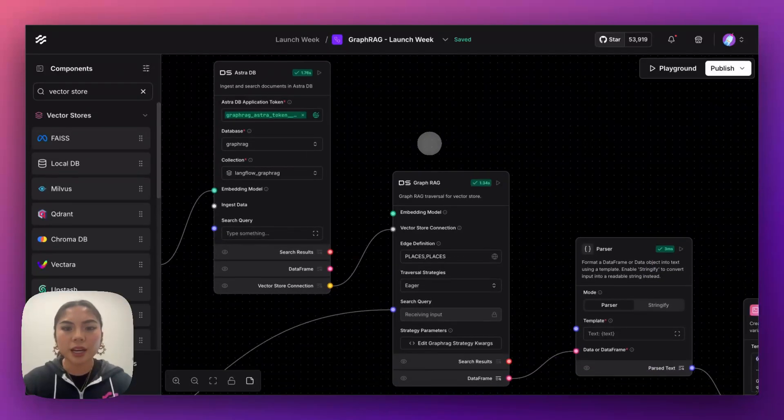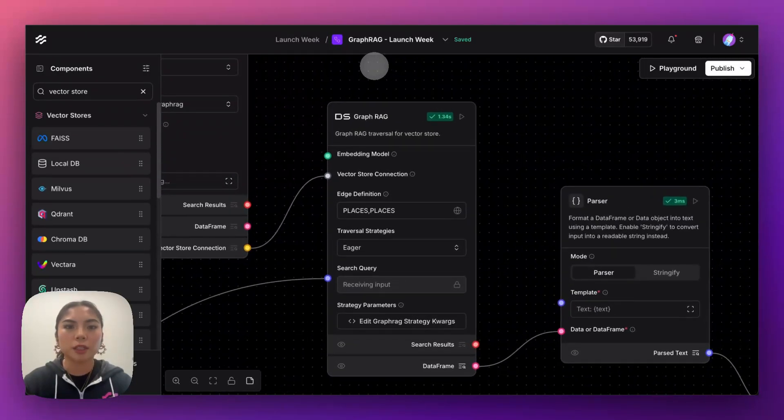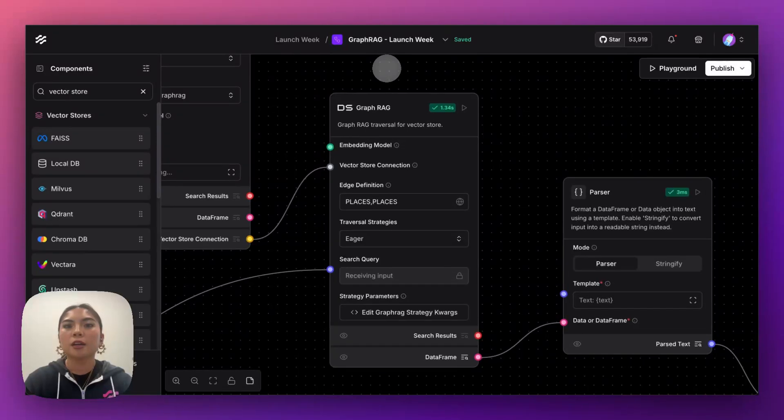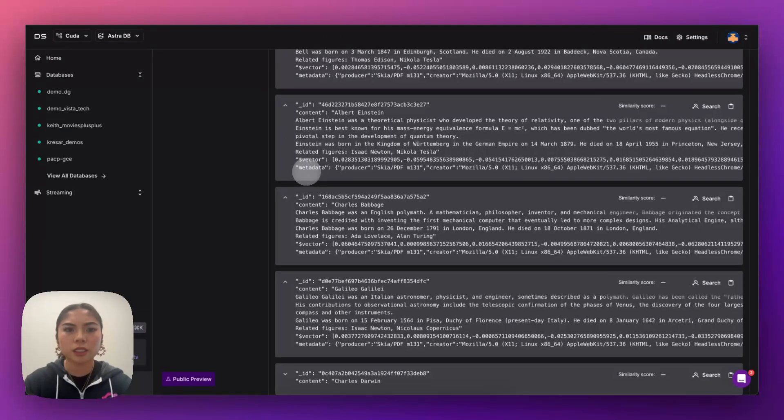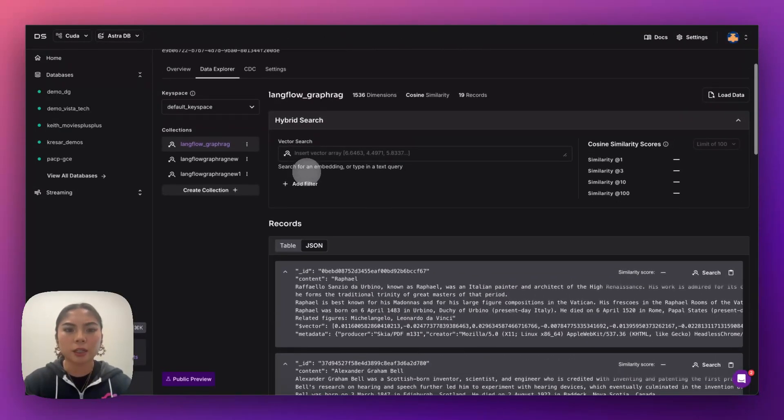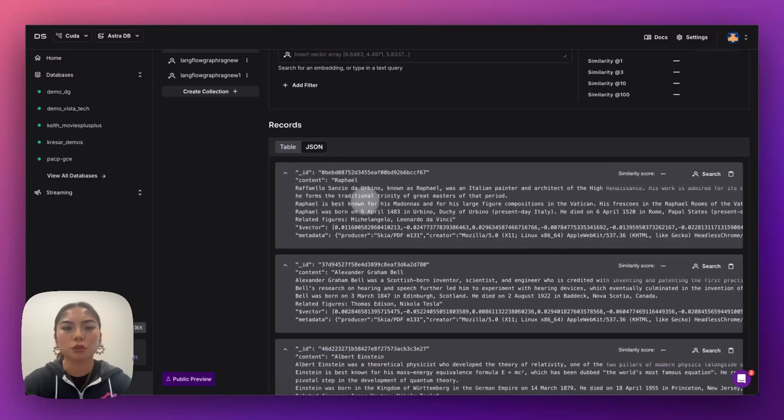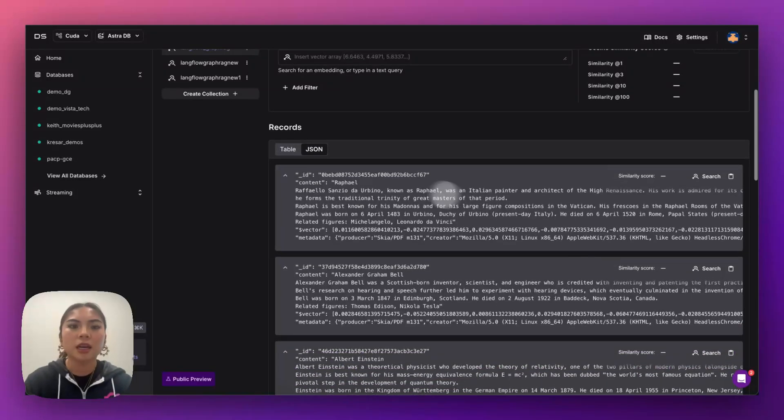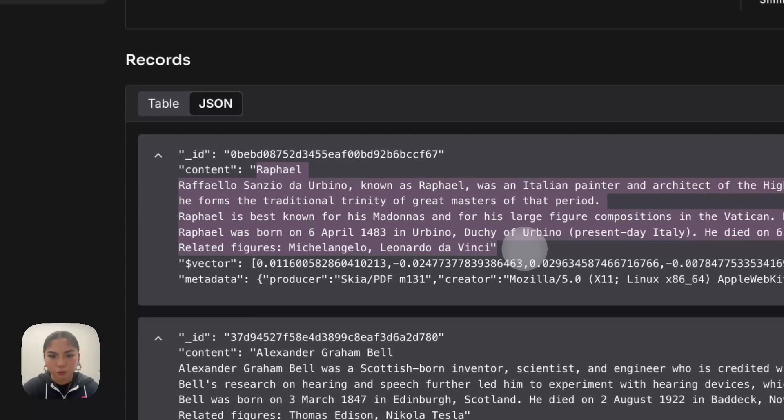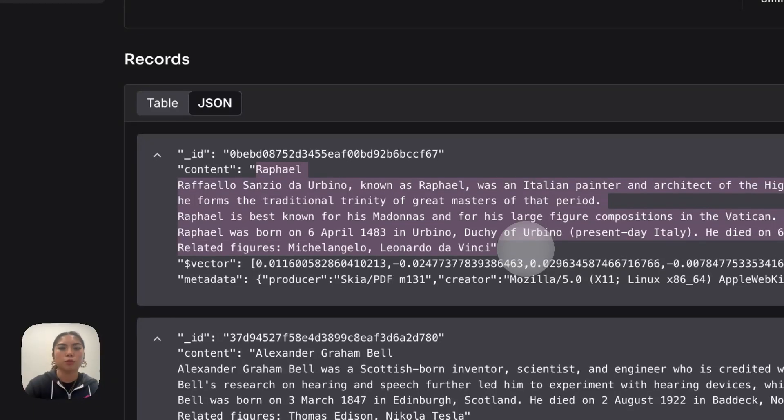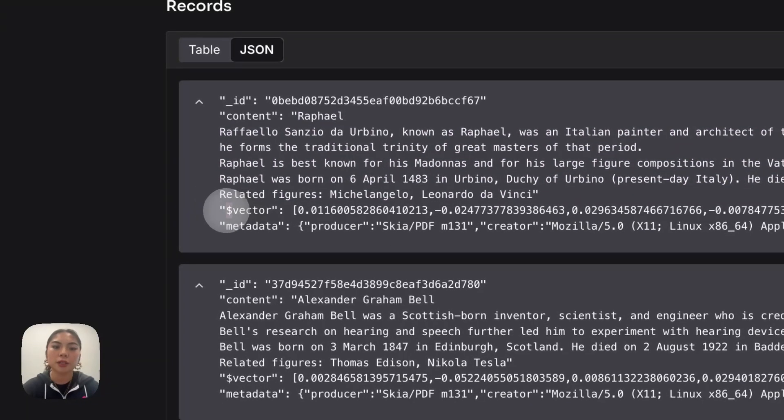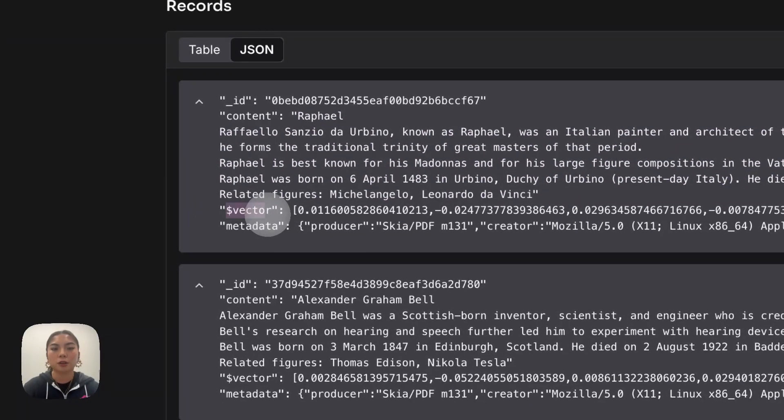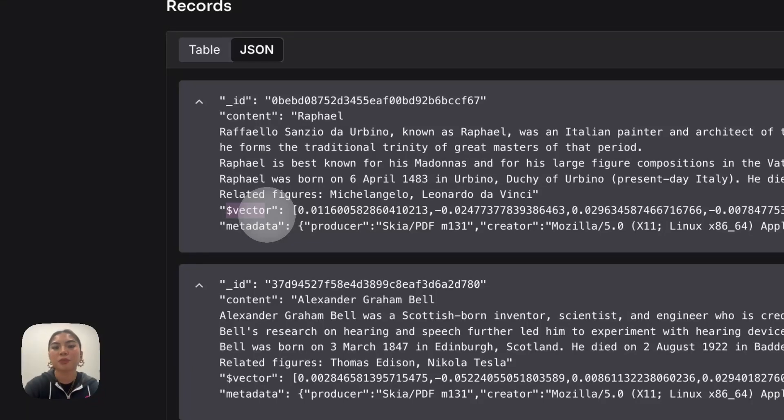So we have some information already loaded up in there. We have this kind of historical data set. It gives us information about historical figures, and in the content itself, we have a biography of them. It's referencing different places, maybe their date of birth, maybe different figures that they were associated with, and it's also creating the vector. So you could still perform your vector search or semantic searches within Langflow as well, referencing this existing data set.